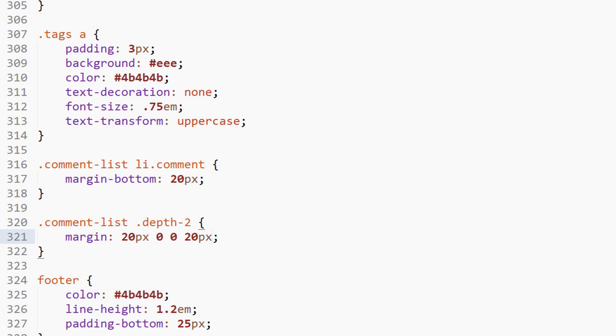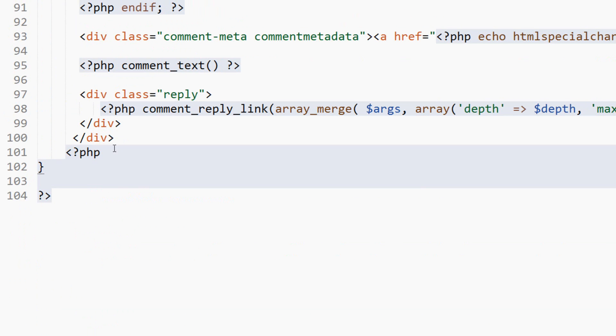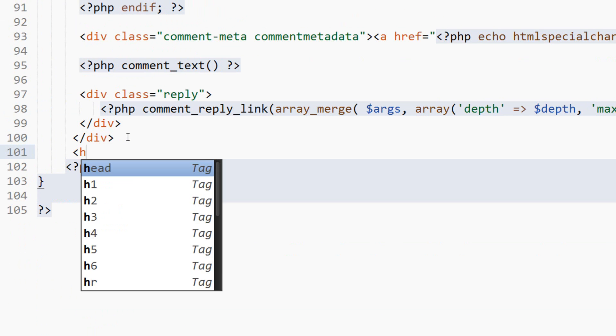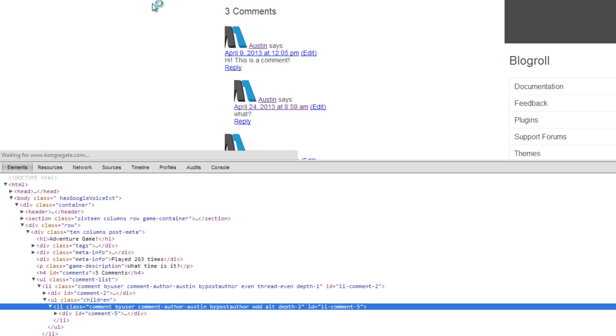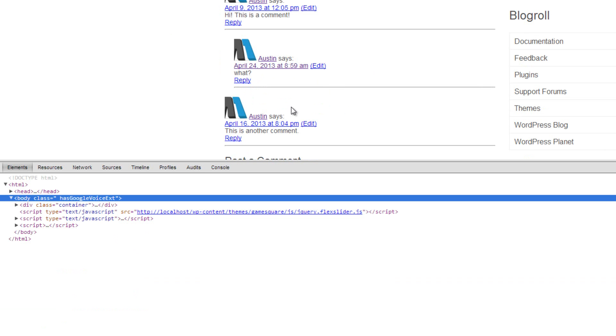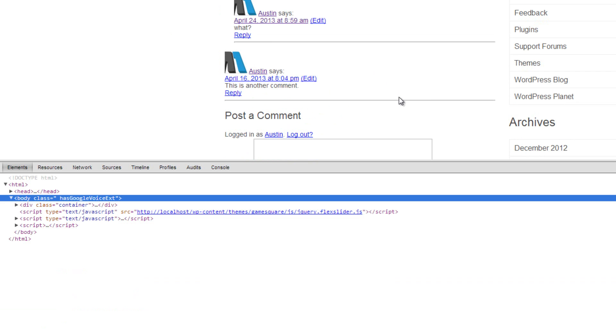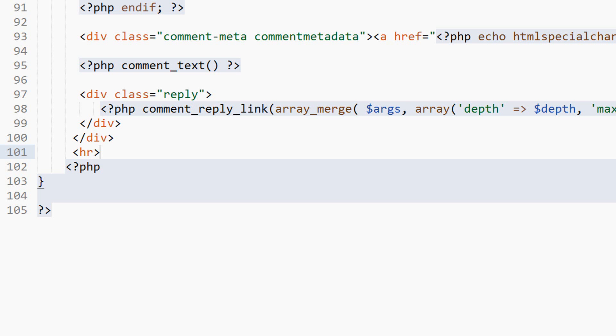And now just for some separation—we may not use this—but to separate it, we'll add in an HR, horizontal rule. That'll just add a little line right inside there. We'll style that line to not have that weird beveling. We'll get rid of that. That's just for now to separate it. We'll probably do something different than that in the future.